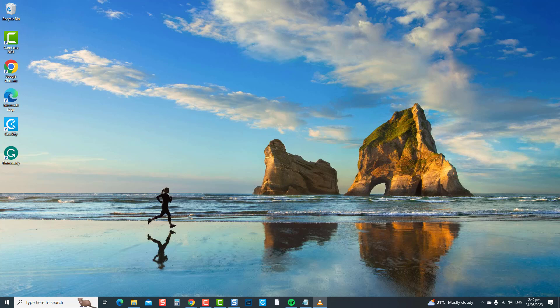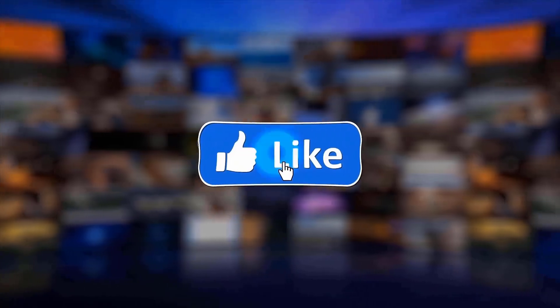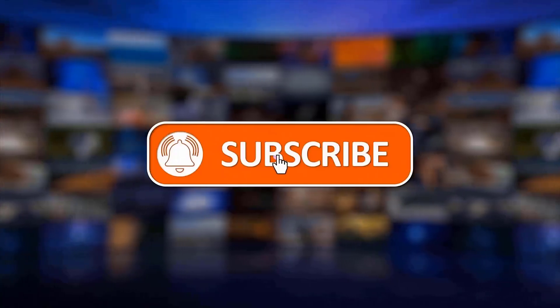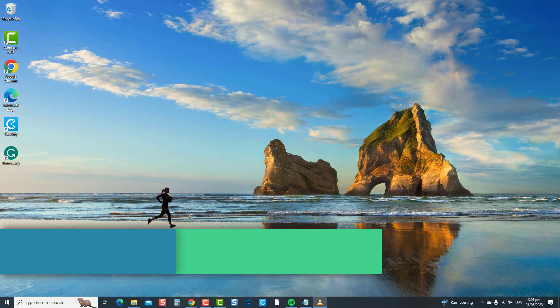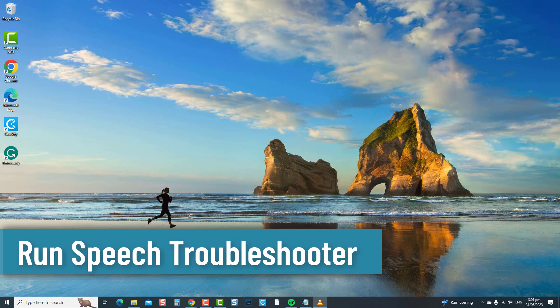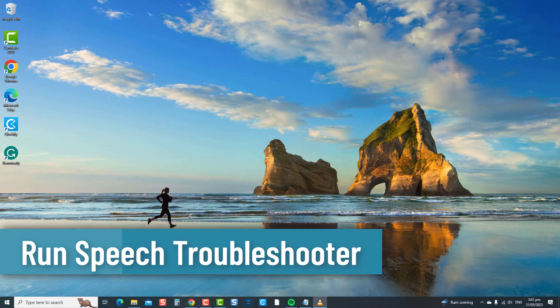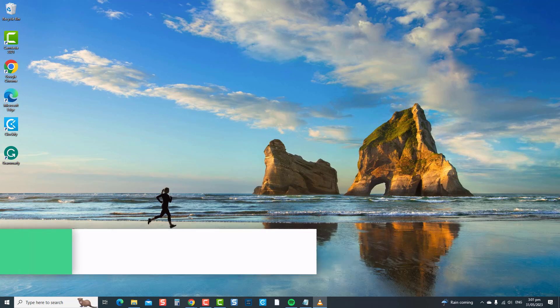Before we begin, we would appreciate it if you hit the like and subscribe button for more troubleshooting. The first solution is to run a Speech Troubleshooter. Utilizing Windows' built-in troubleshooter helps identify and resolve issues related to speech recognition and microphone settings, and could also help fix the issue of a headset microphone not working in Windows 10.